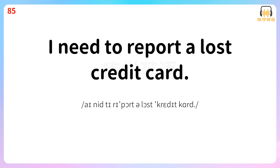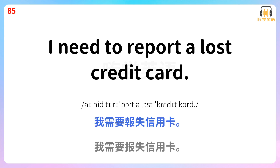I need to report a lost credit card. 我需要报失信用卡。